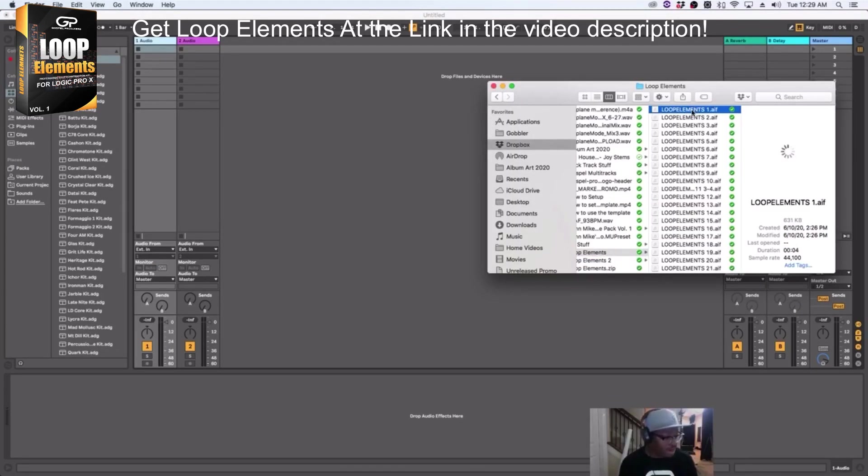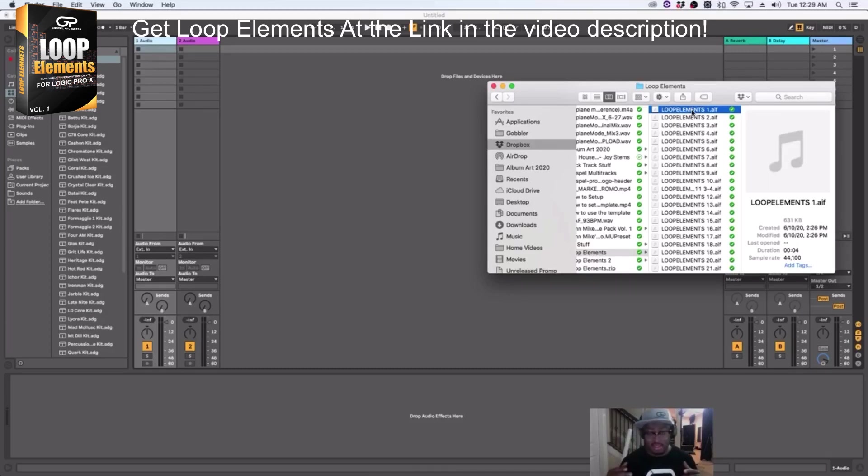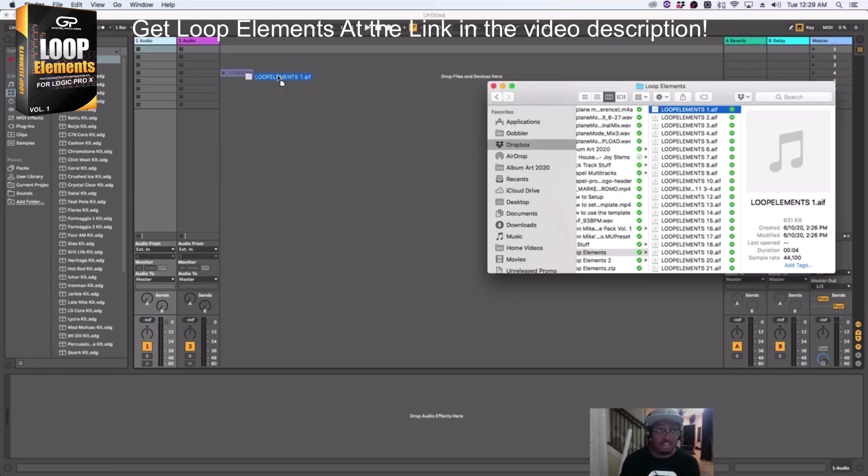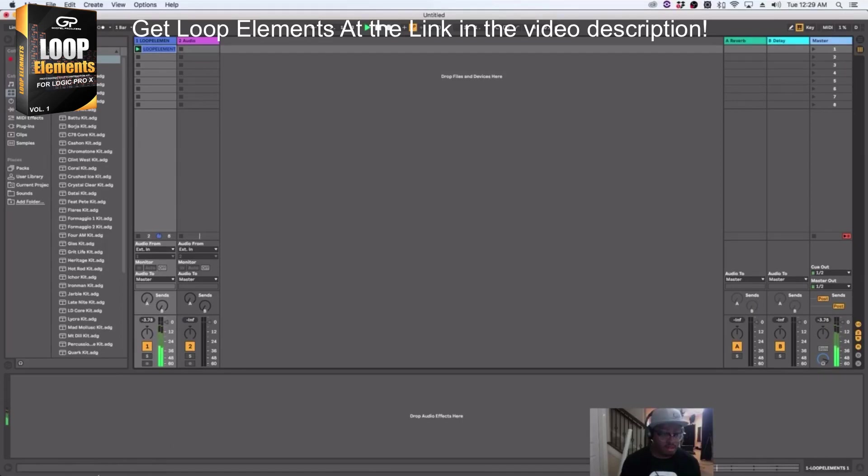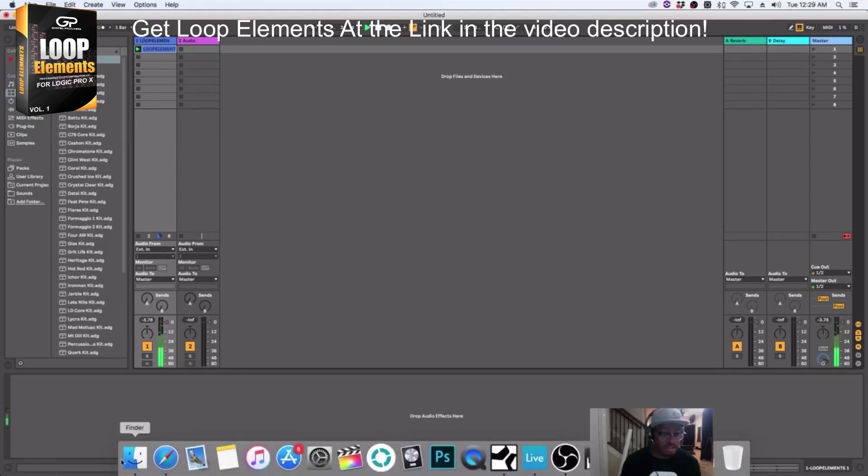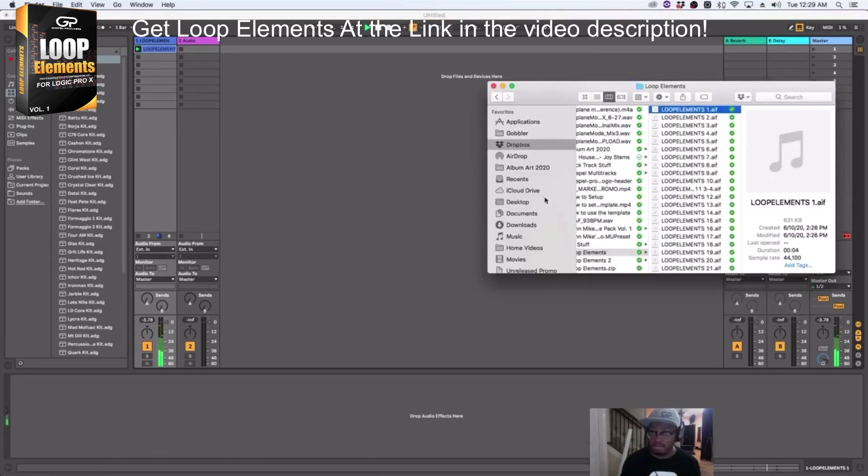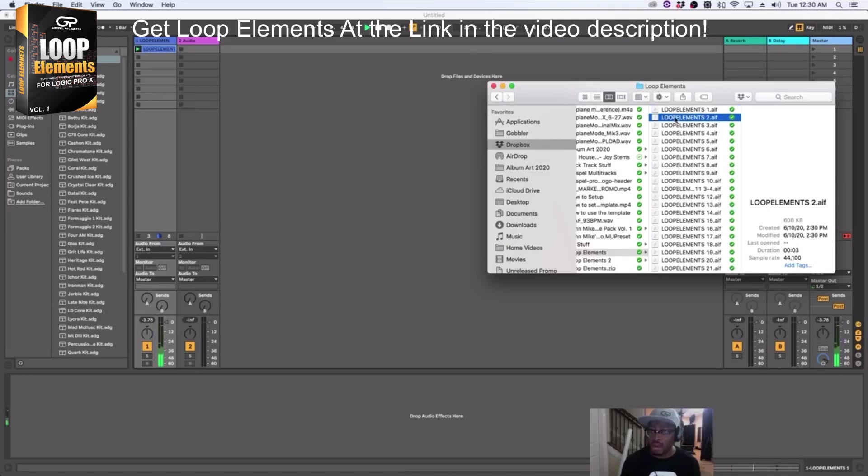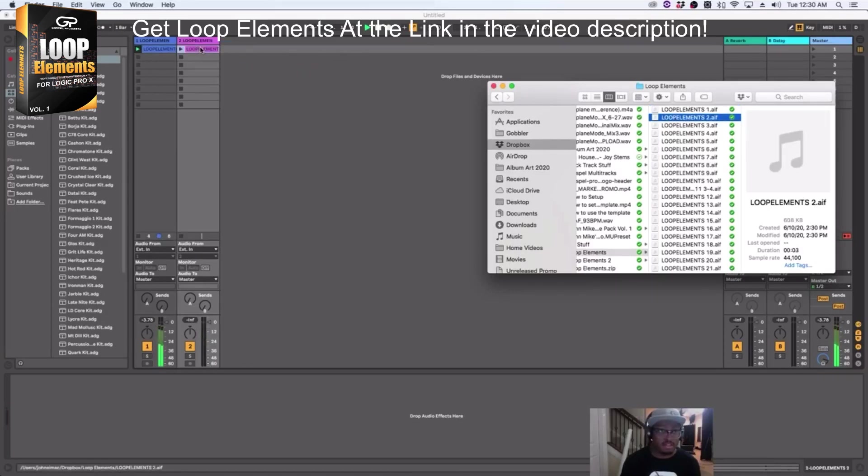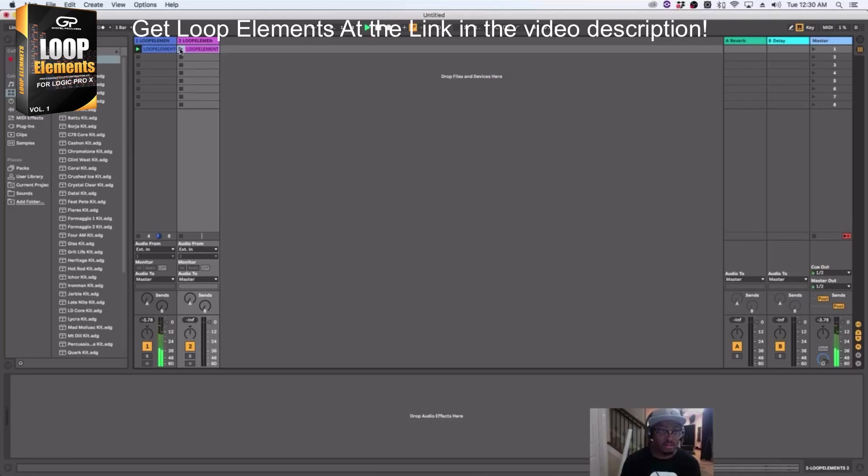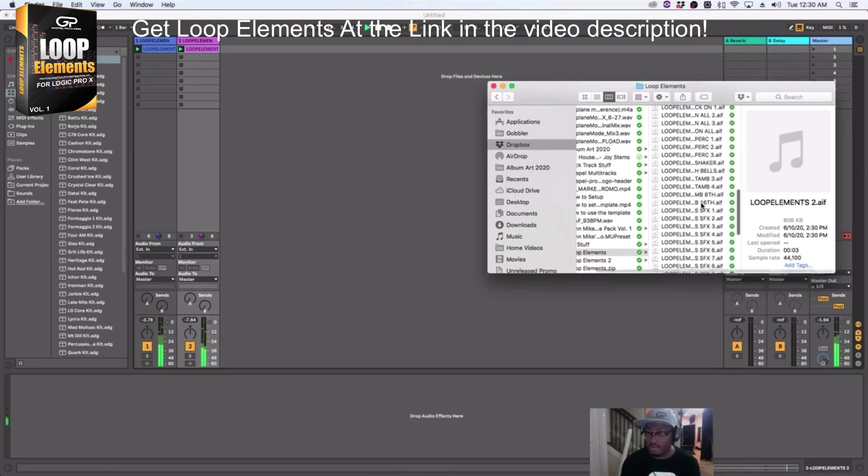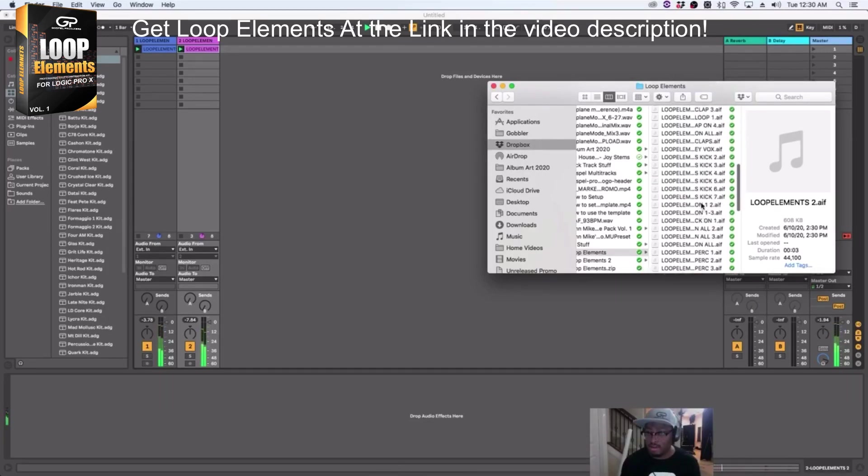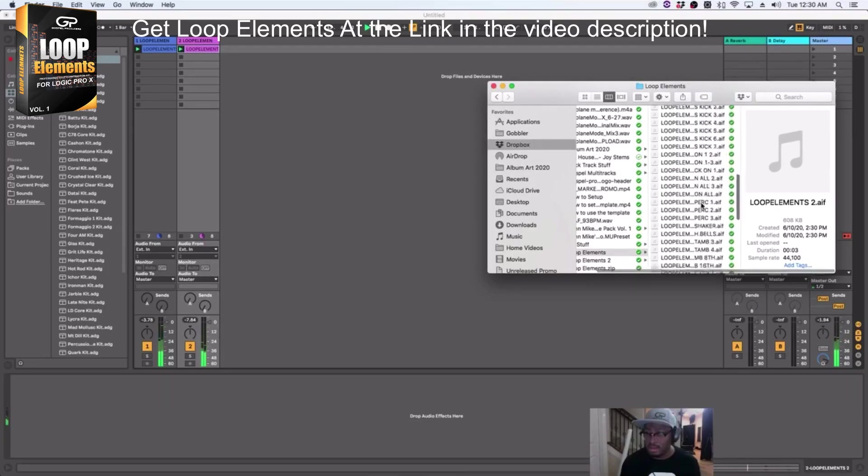So you can easily just grab the Apple Loops. Because when you buy Loop Elements, you get a folder that says Apple Loops. And you can just grab those loops and drag them straight into Ableton. I'm just dragging in some random stuff. I'm not even trying to be intentional. Let's see how this feels.